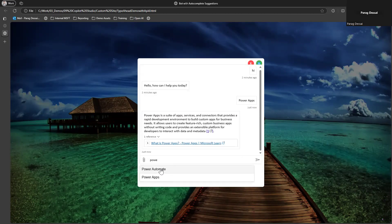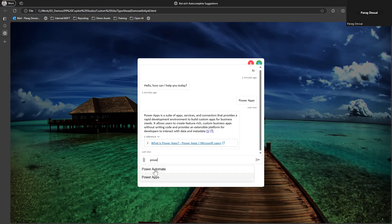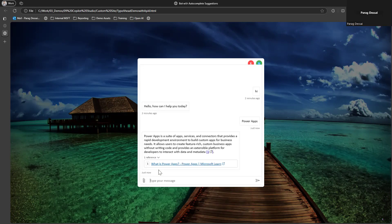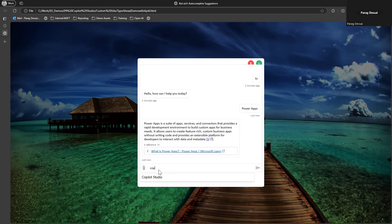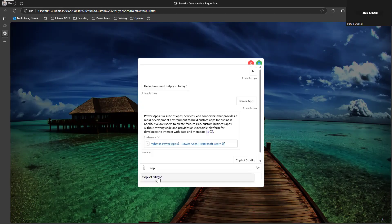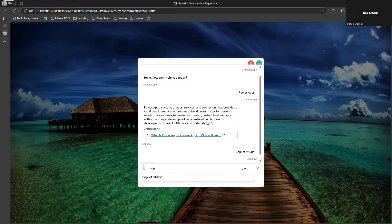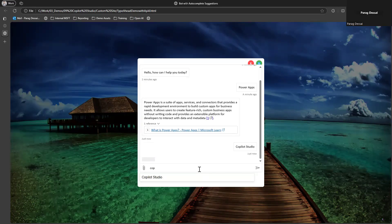So if I type power, you can see only two options are shown. Same way, if I start typing copilot, you can see it's showing me this copilot studio option. So it's a type ahead functionality. Based on what user is typing, it will provide different options upfront or suggest intelligent suggestions upfront so that the user can select these options.